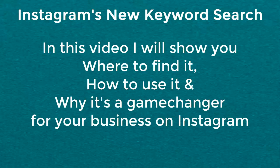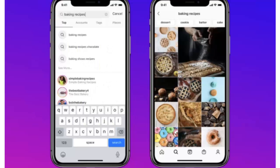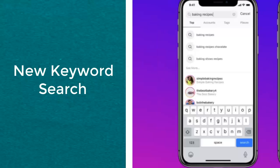Greetings, I'm Janet Walker from JWGinternational.com and I'm here to help you share your gift with the world. I'm going to share with you a great new feature that has happened on Instagram and it's all about keyword search.